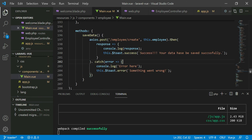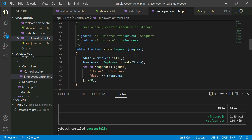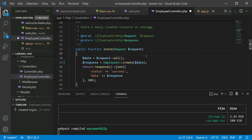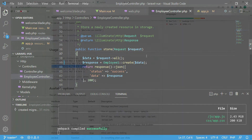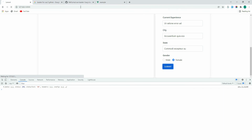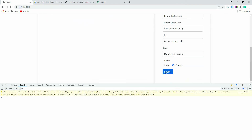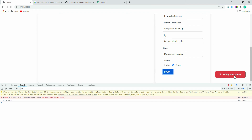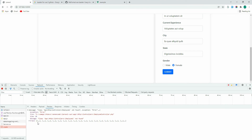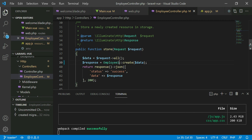Now let's make some changes to the employee controller so we can see the error message. Instead of 'employee' we'll use 'employee one', then refresh. Let's fill the form and submit — 'Something went wrong' is shown. If you check the network tab there's an issue: 'employee one' is not found. This was just to show how the error message works.